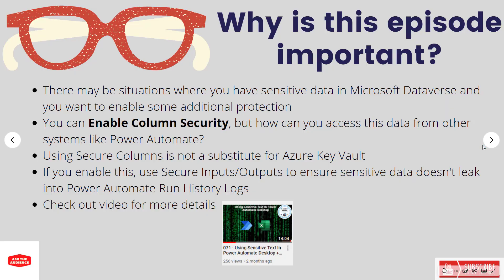So let's talk a little bit about why this episode is important. You may run into situations where you have some sensitive data inside of Microsoft Dataverse and you want to enable some additional protection. There is something that you can add to a column called enable column security. Now the challenge with this is that you do get additional security, but what if you're trying to access that data from other systems like Power Automate? We're going to figure out how we can do that here today.